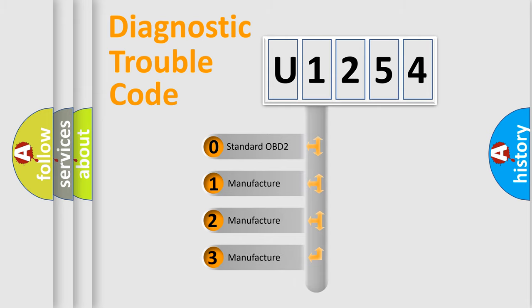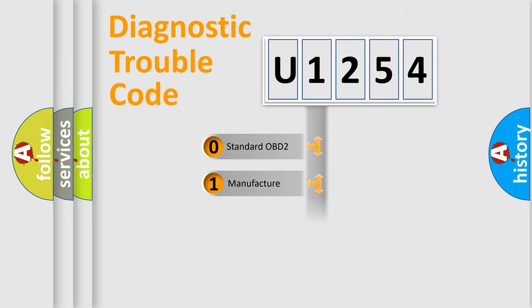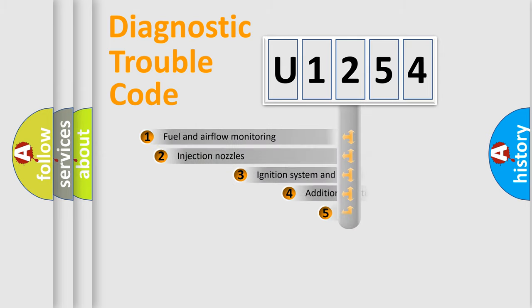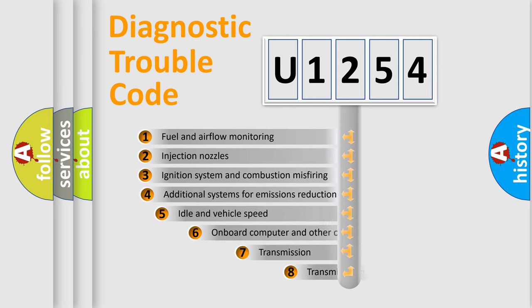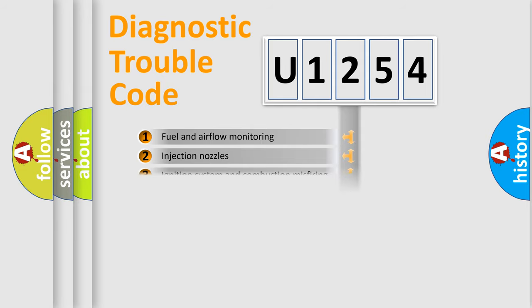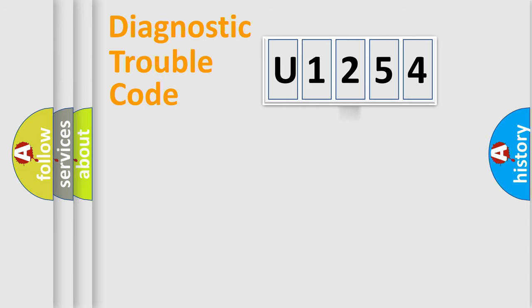If the second character is expressed as zero, it is a standardized error. In the case of numbers 1, 2, or 3, it is a more manufacturer-specific expression of the car-specific error. The third character specifies a subset of errors.